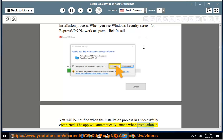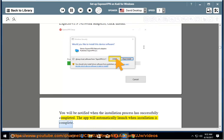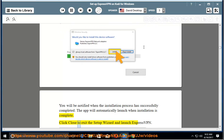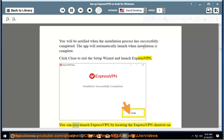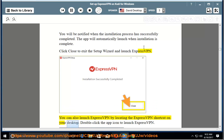The app will automatically launch when installation is complete. Click close to exit the setup wizard and launch ExpressVPN. You can also launch ExpressVPN by locating the ExpressVPN shortcut on your desktop. Double click the app icon to launch ExpressVPN.